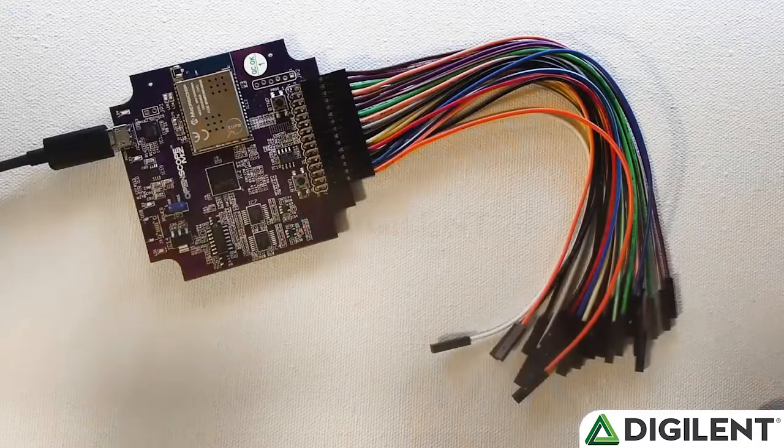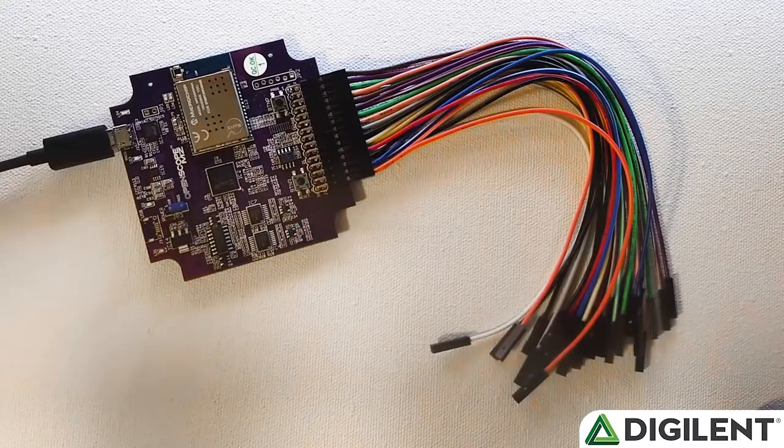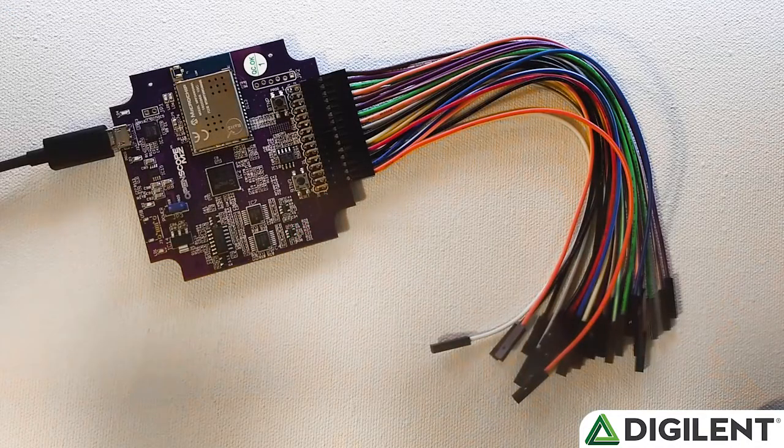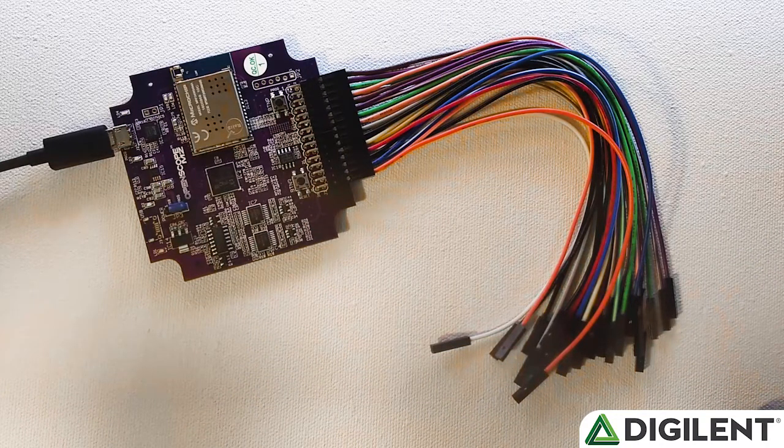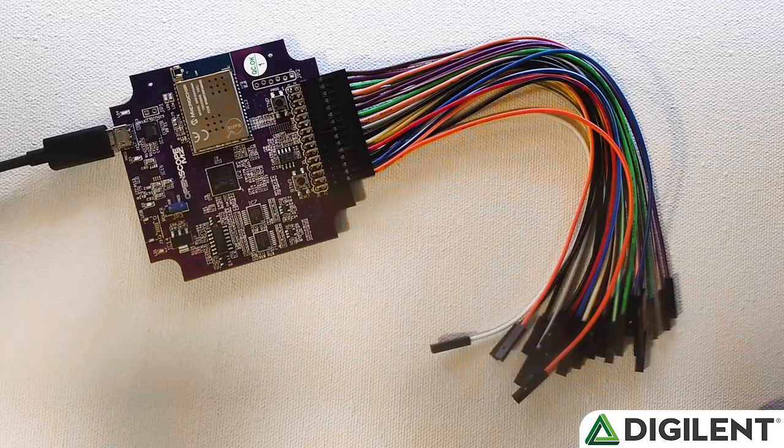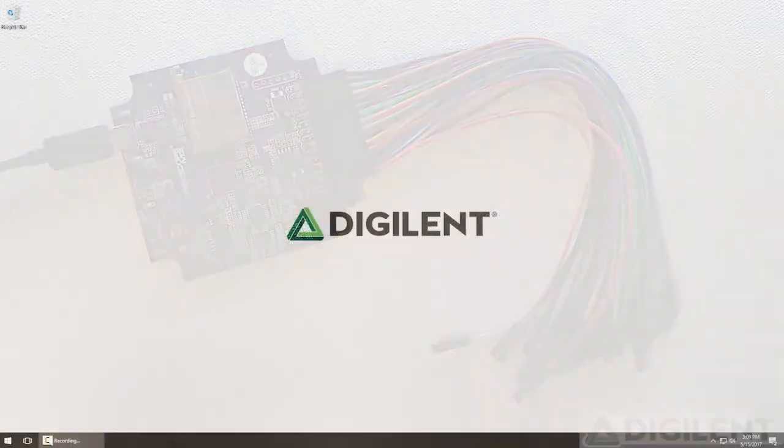You can see I have my OpenScope connected to my computer via USB, and you need to be connected via USB to update the firmware. You'll need to use the Digilent agent to connect and upload the firmware.